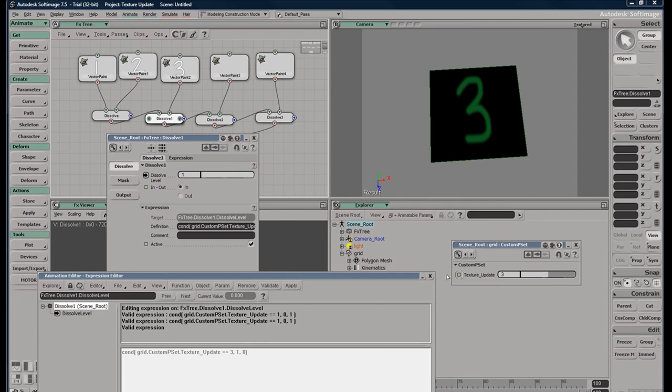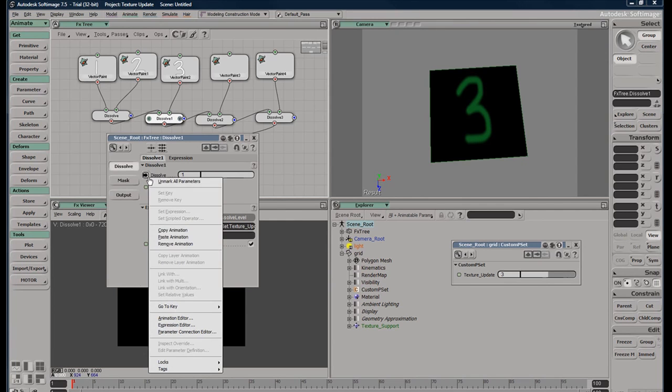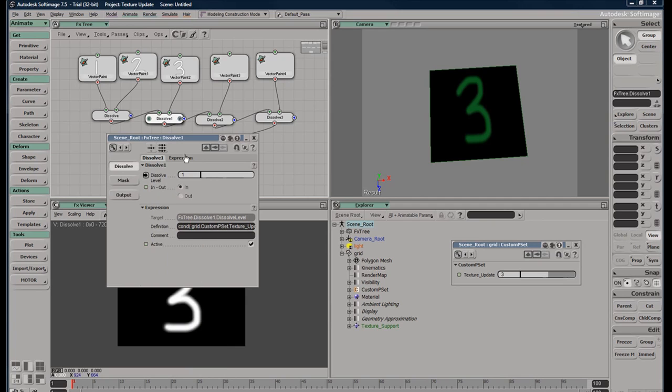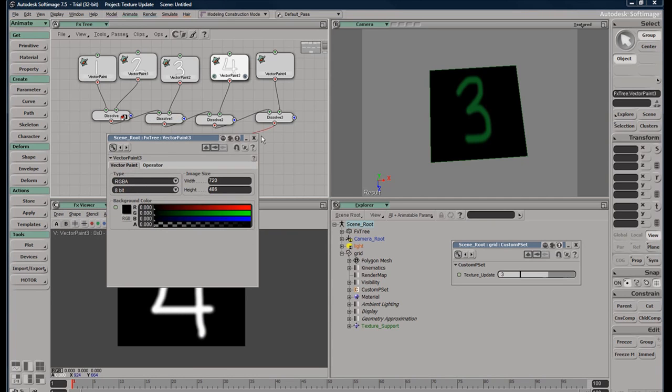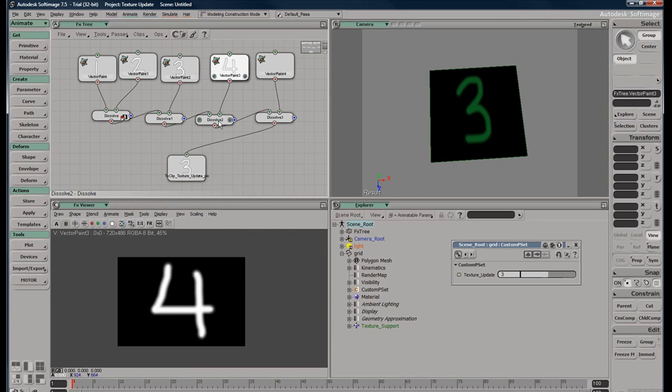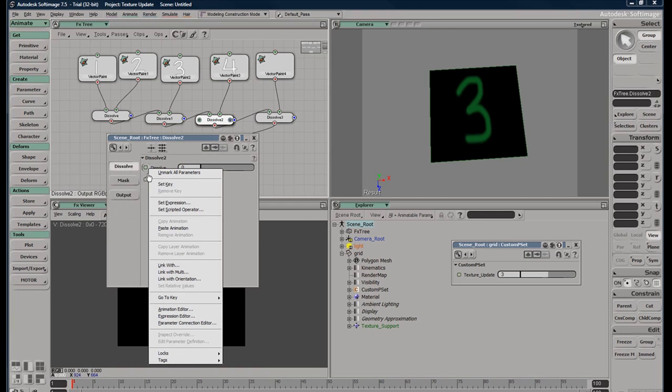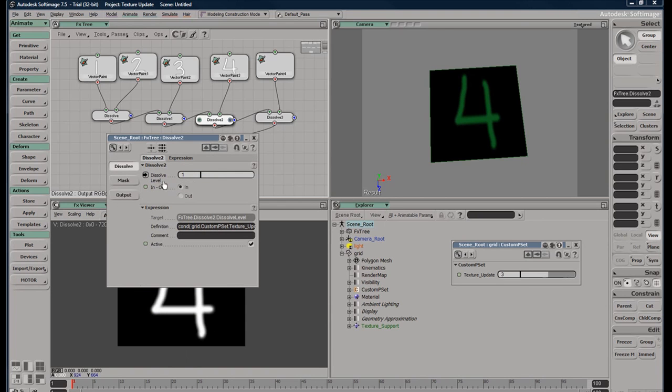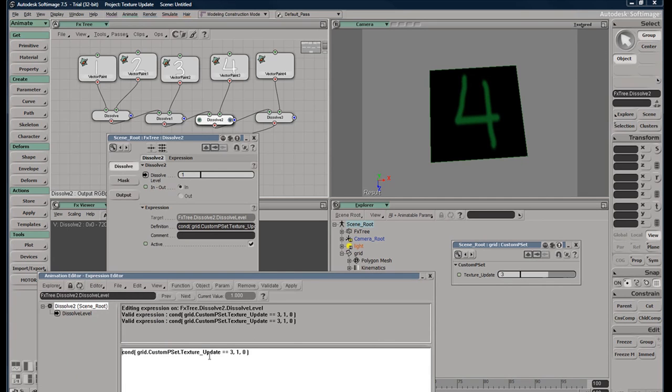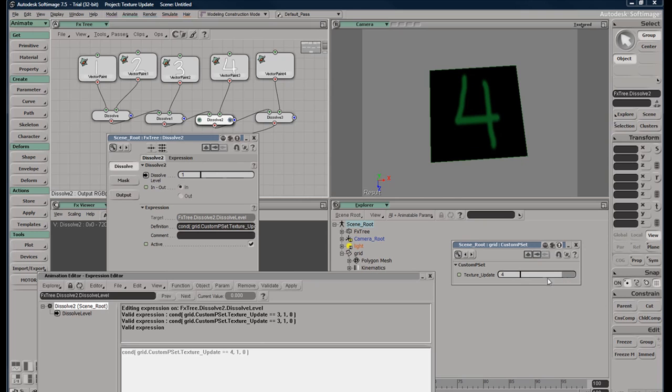So now I should be able to copy this animation, come to this image, double click, or go to the dissolve, right mouse button click, paste the animation. And we need to make sure it's looking for the right number, which happens to be four. We'll hit apply. So if we go to four, it works. One, two, three, four. Cool.